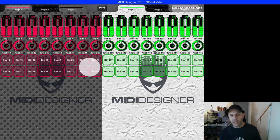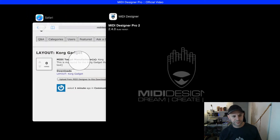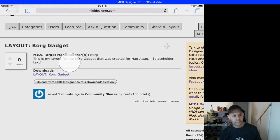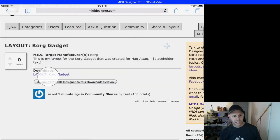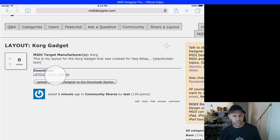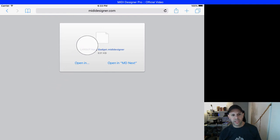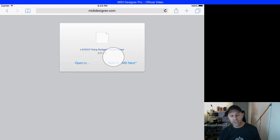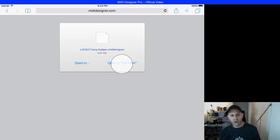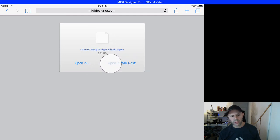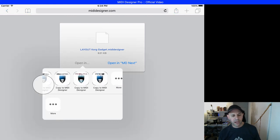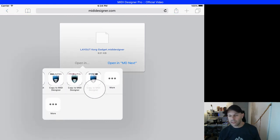Now I'm going to bring over the layout from the Q&A side. Going back to Safari, I see this layout here and I'm just going to tap it. Safari asks me what I want to do with the layout, whether I want to open it in one of the versions of MIDI designer that I have.